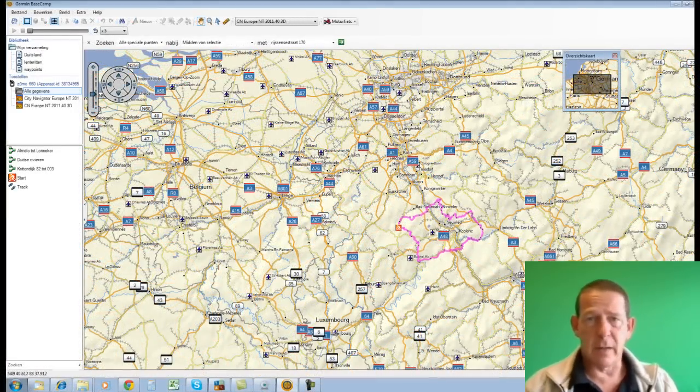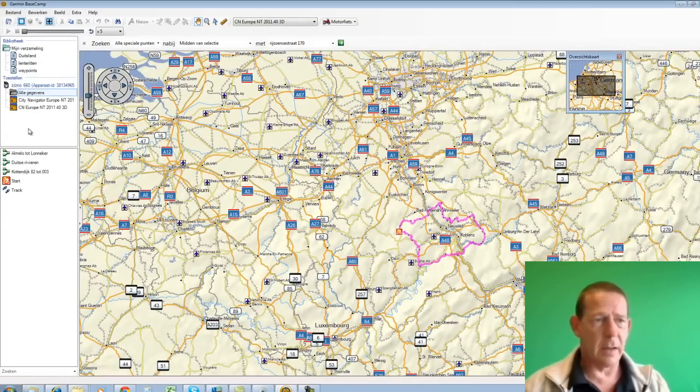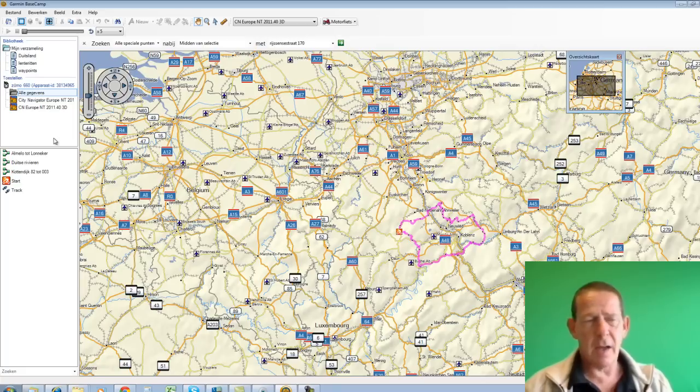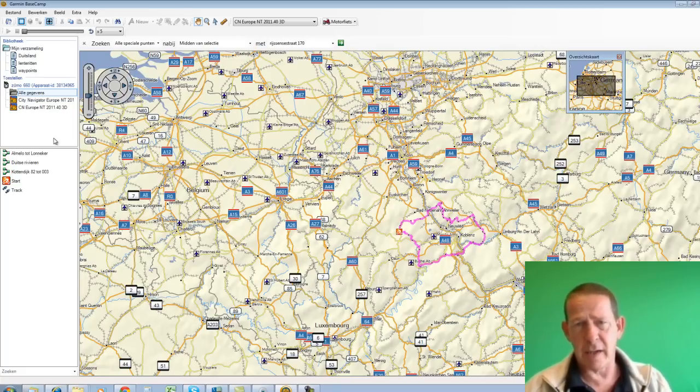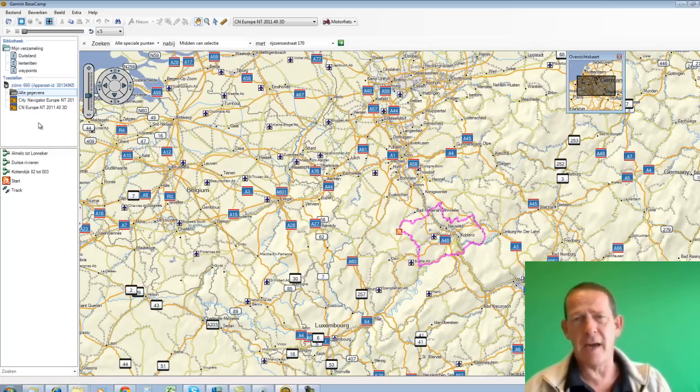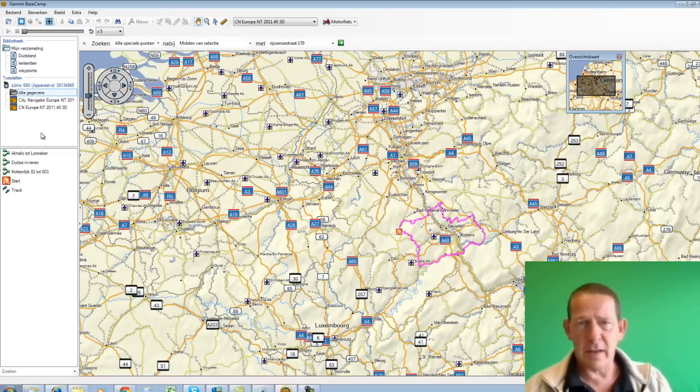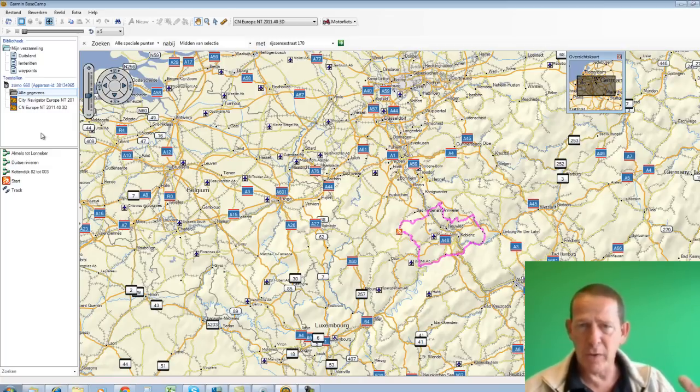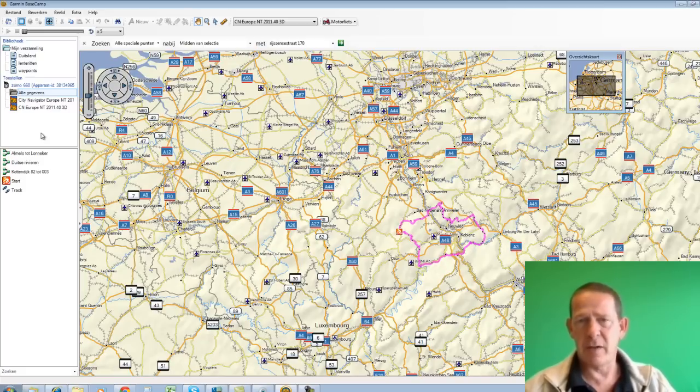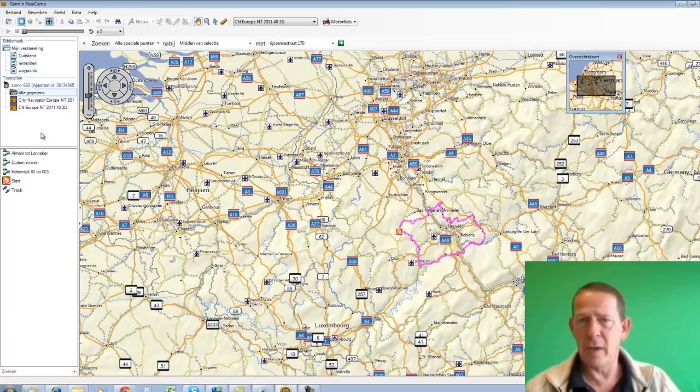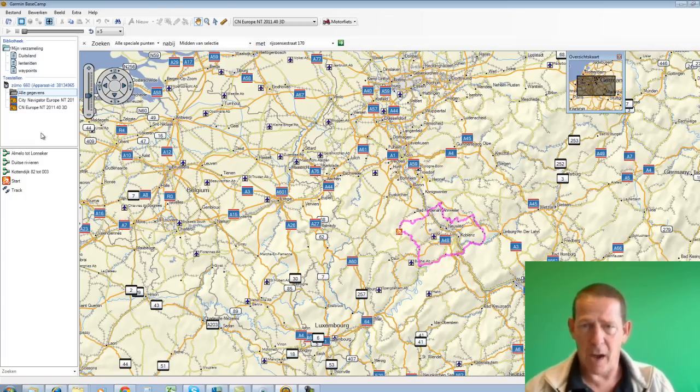Well, I've connected the device now. And then I see on the left side that device appear. If the device, like the Zumo 660, contains preinstalled maps, the computer will also read those maps from the device. And that can take some time the first time. That has the advantage that it's no longer really necessary to install maps on your computer with a DVD or to unlock them, etc. It's a matter of downloading the Basecamp program, connecting the device, being patient the first time, and you can use the maps from the device on your computer.